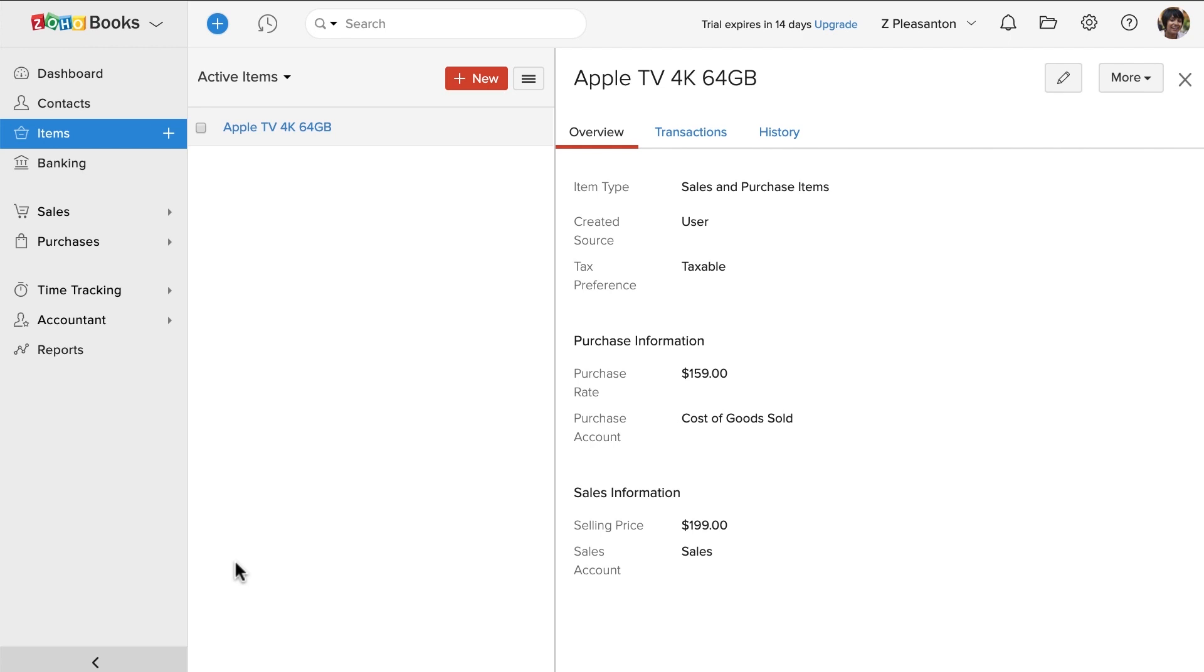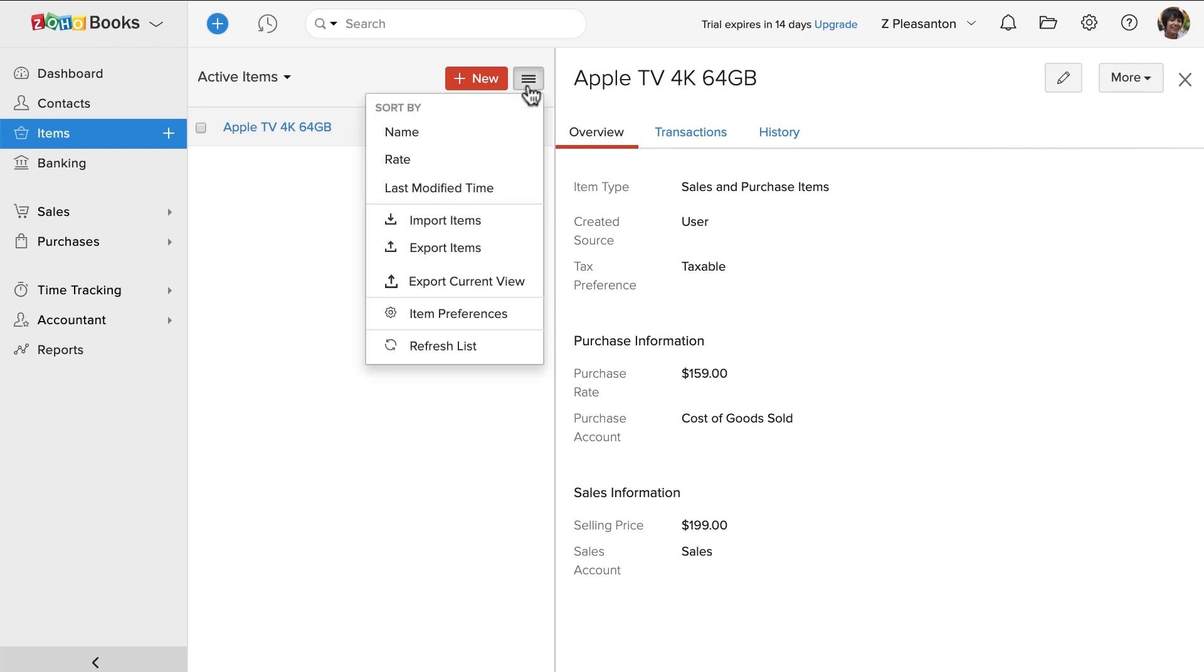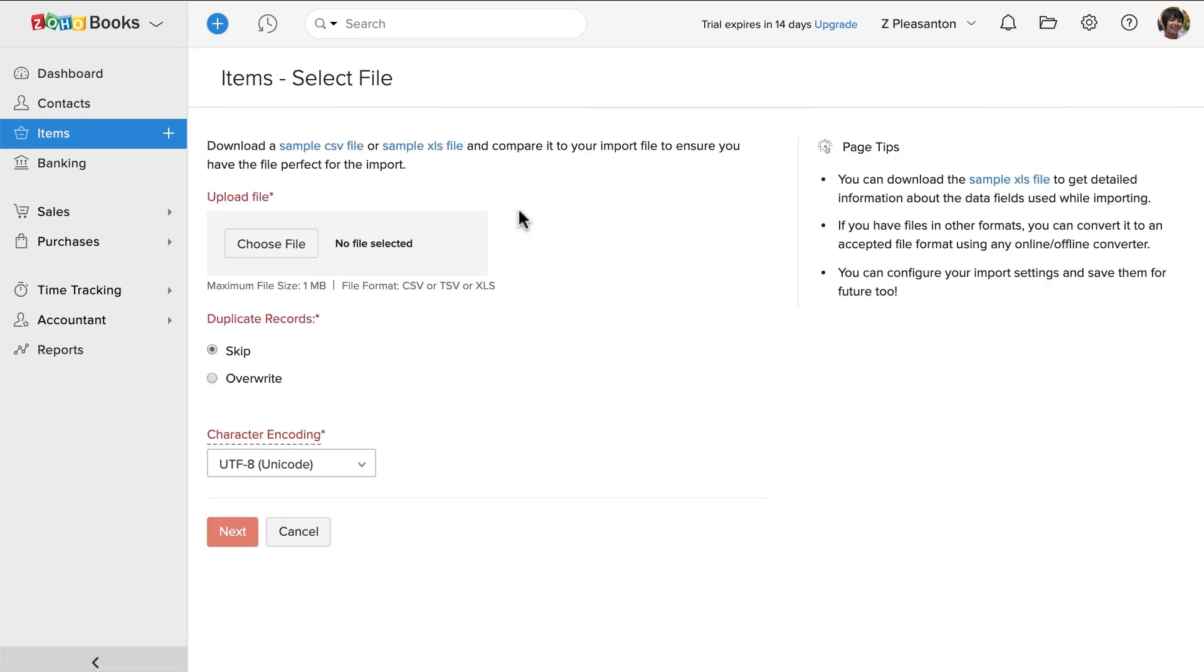If you have a list of items, Zoho Books allows you to import them. Click on this menu button on the top and click on import items.